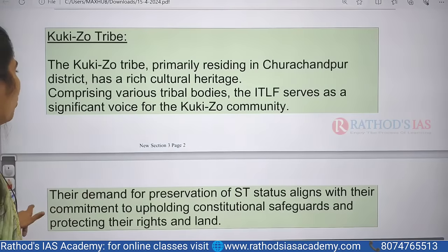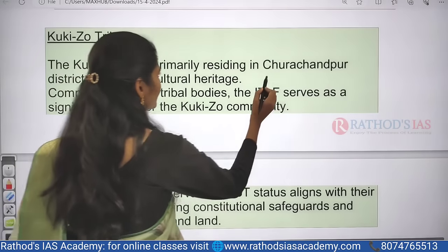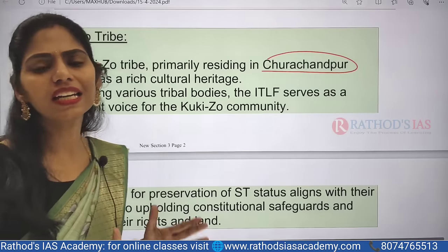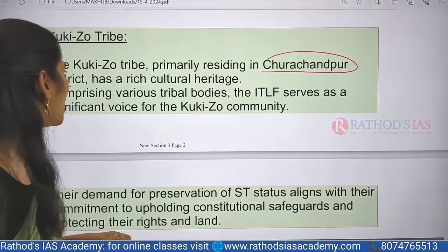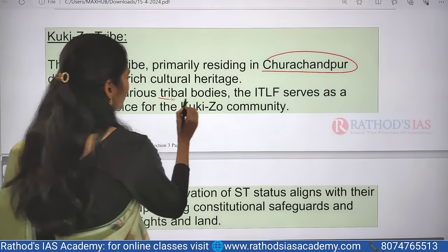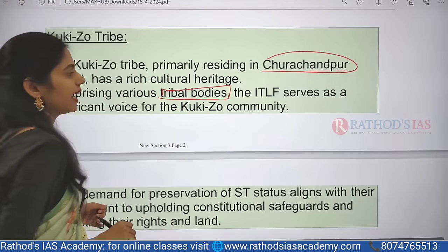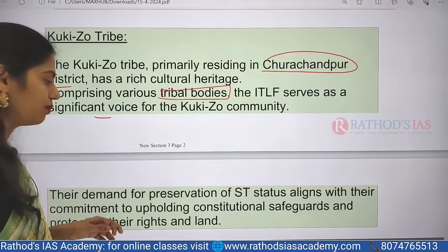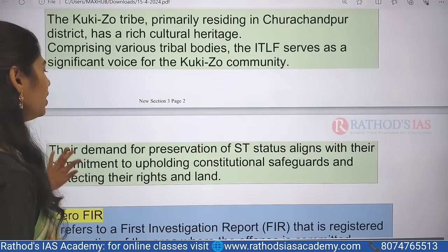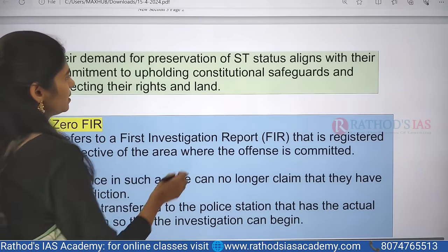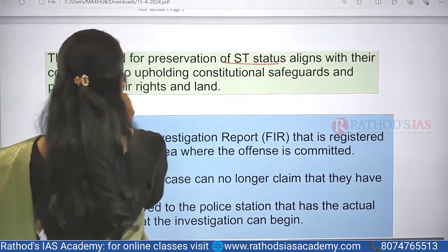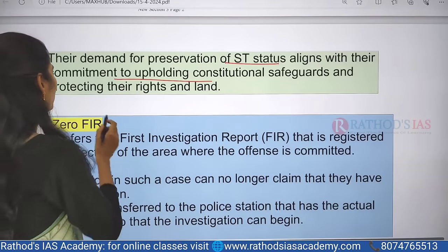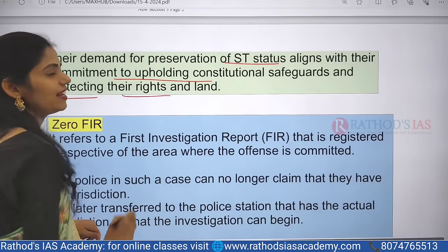The Kuki-Zo tribes are primarily residing in Churachandpur district. They have a very rich cultural heritage and comprise various tribal bodies like ITLF, which serves as a significant voice for the Kuki-Zo community. They are demanding preservation of ST status with their commitment to upholding constitutional safeguards and protecting their rights and land.